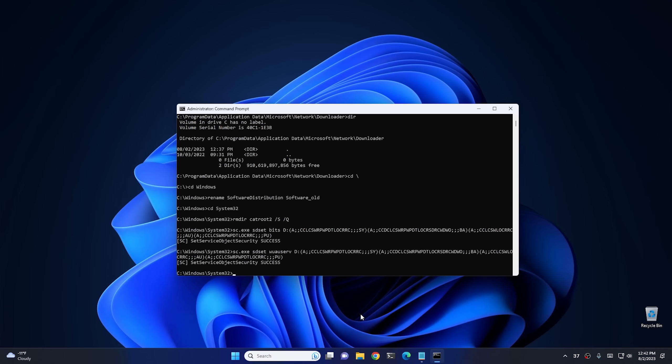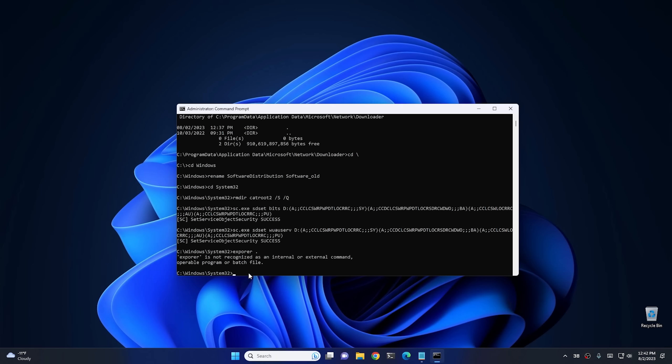There's nothing wrong with using your notes while doing a job like this — those commands would be impossible to remember. Keep them in a text document to make it easier in the future. Now that the security descriptors are reset, we need to re-register all the files associated with Windows Update. Since we're already in the System32 directory, open a File Explorer window here by typing explorer. in the command prompt.